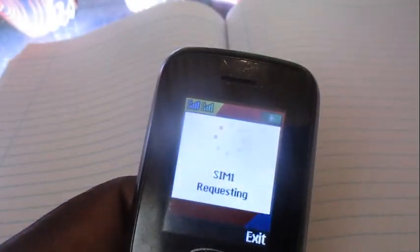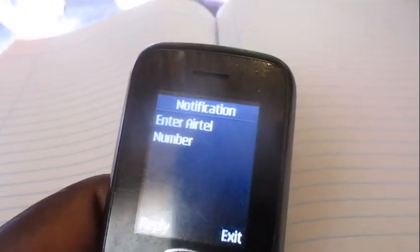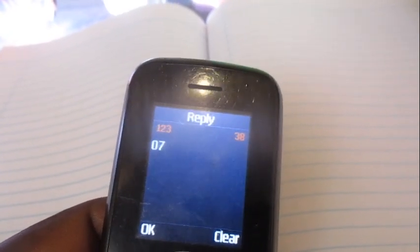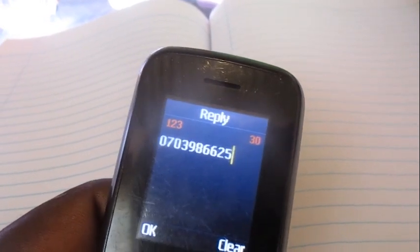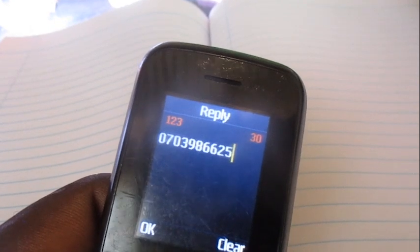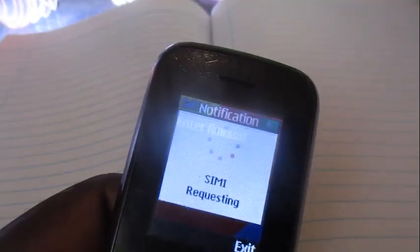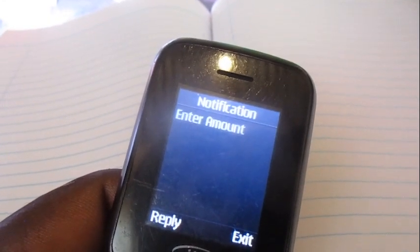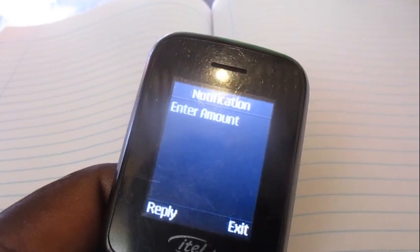Then put in the number that you're trying to buy for. We're buying for this number — it's a random number, just put it in. Then put in the amount that you're trying to buy for that number.